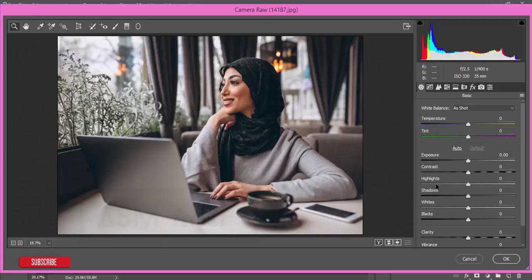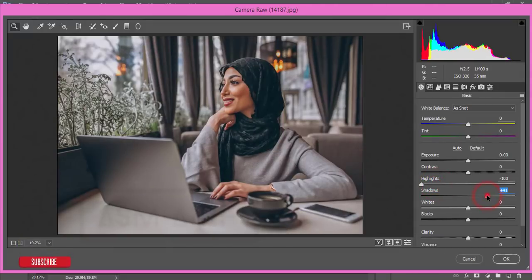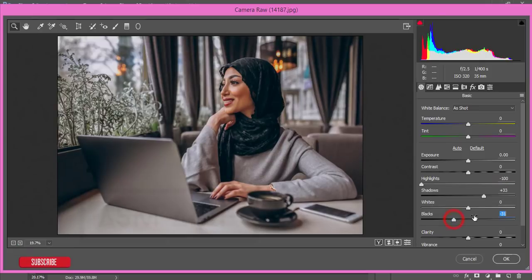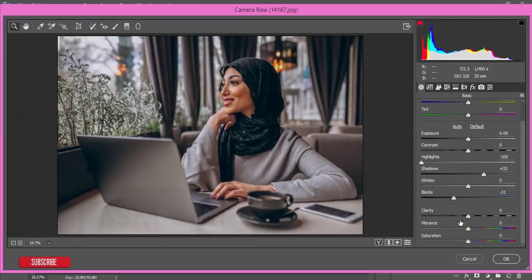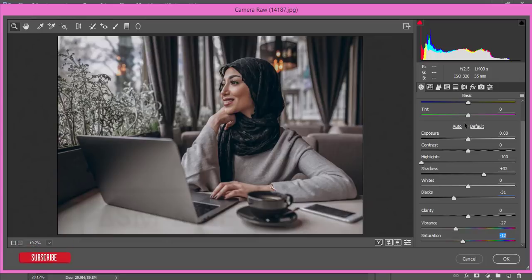At first I'll de-highlight this one, so add some shadow a little bit and decrease the blacks. Variance I'll make it minus 27 and saturation minus 12, that's fine.